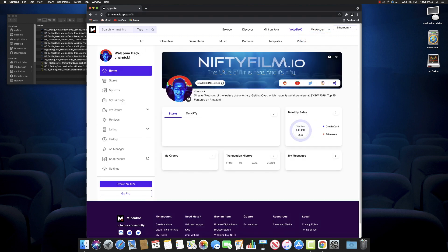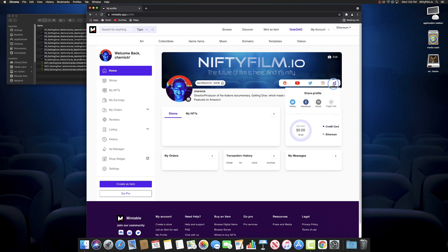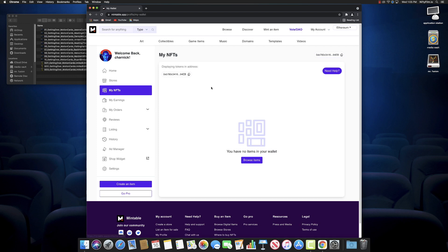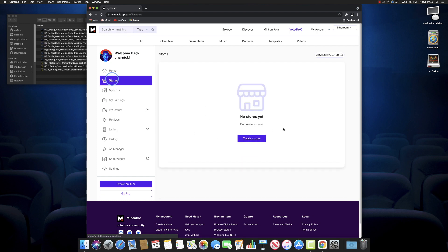Once you're connected to Mintable, you can make a profile and set it up. See here, I already put in my avatar and my cover photo for Nifty Film. We have all these share icons here—you can share your stuff to Twitter and Facebook, which is pretty cool. If we go to My NFTs, there's nothing there.